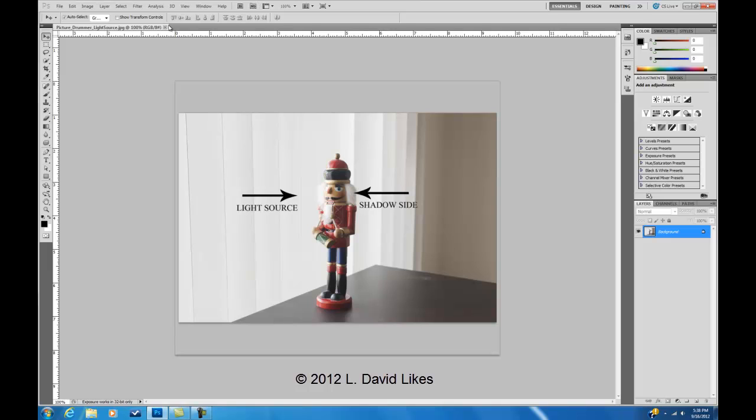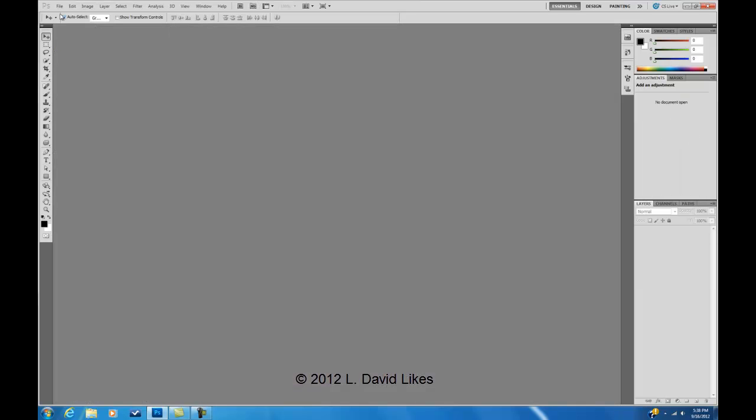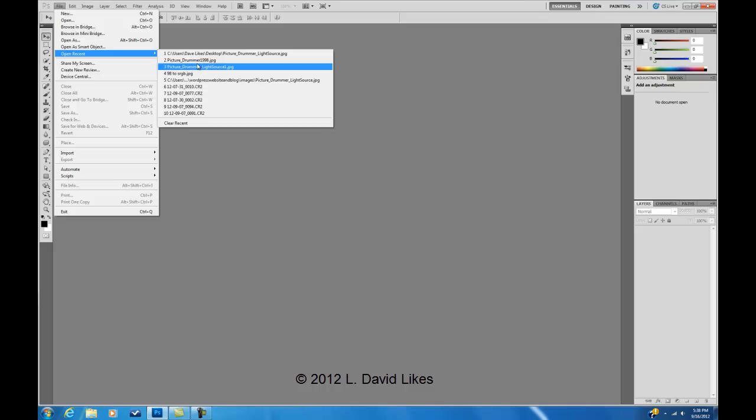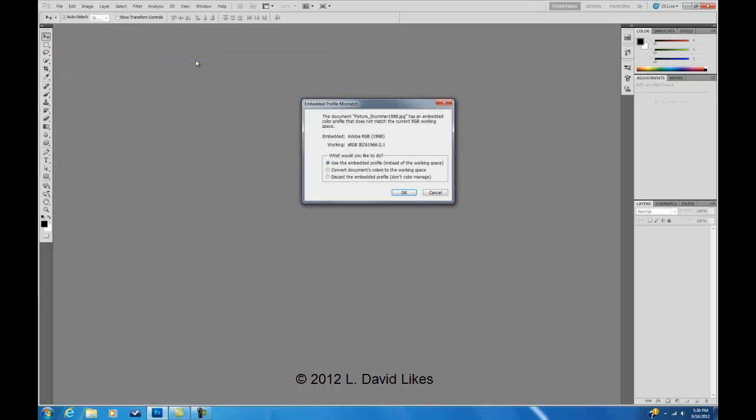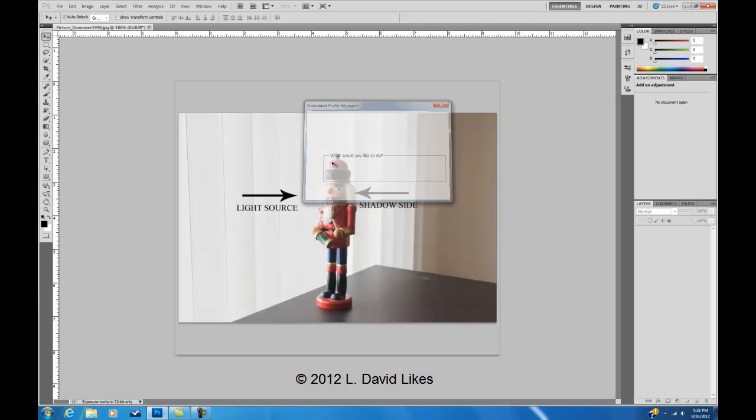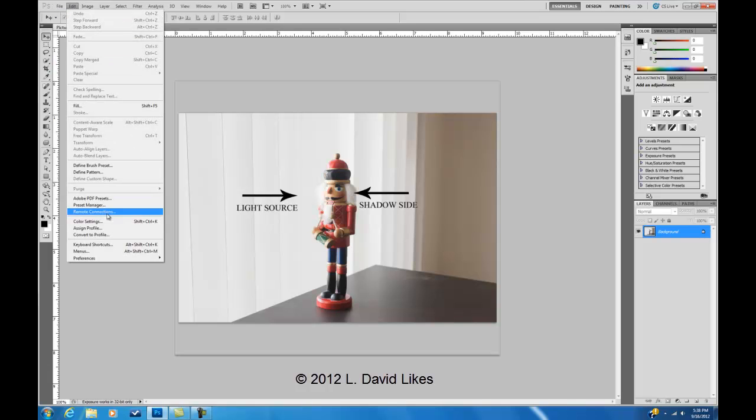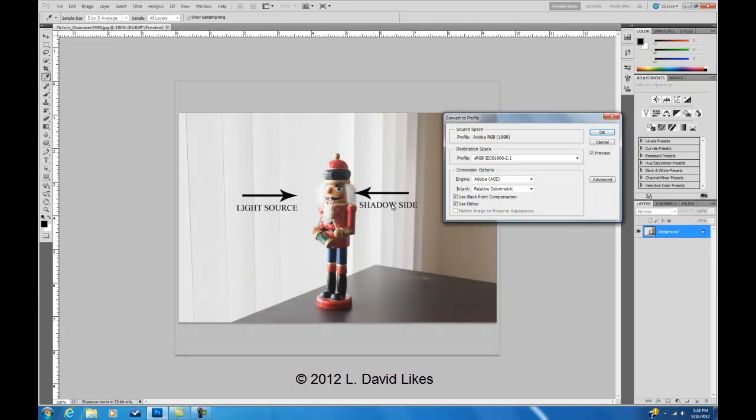And the last thing is convert to profile. So I'm going to open up the 1998 profile again. So now I come down to Edit, Convert to Profile.